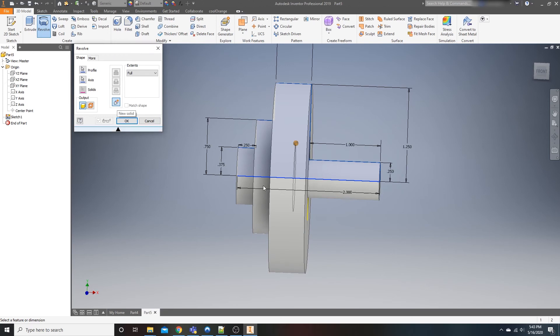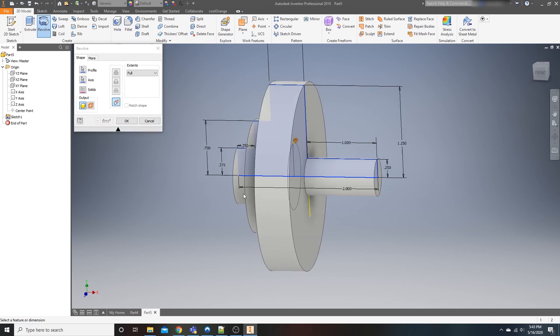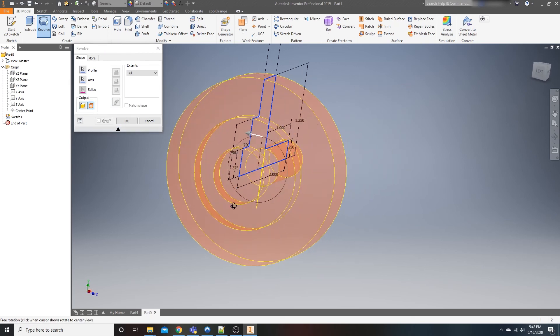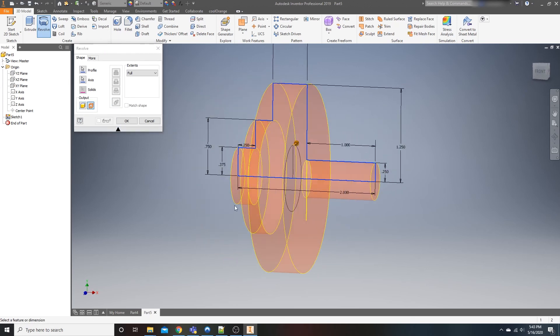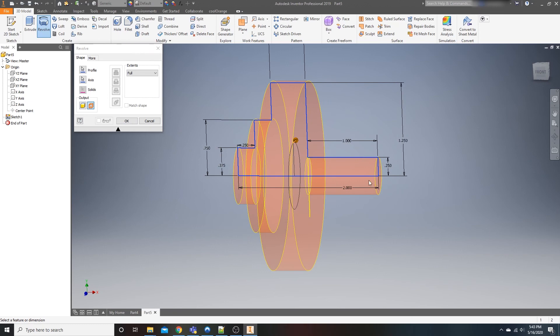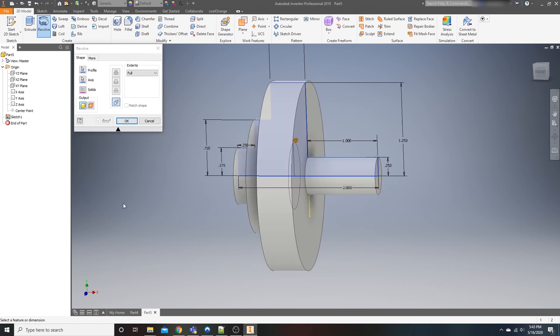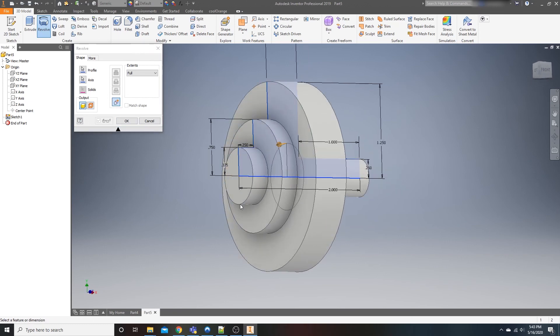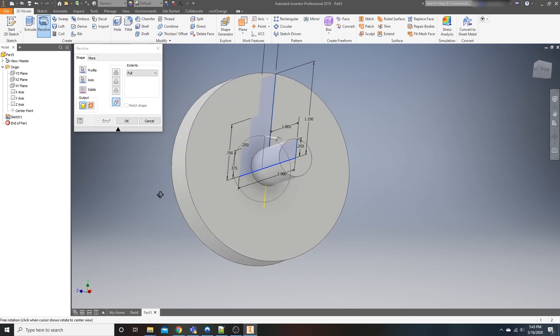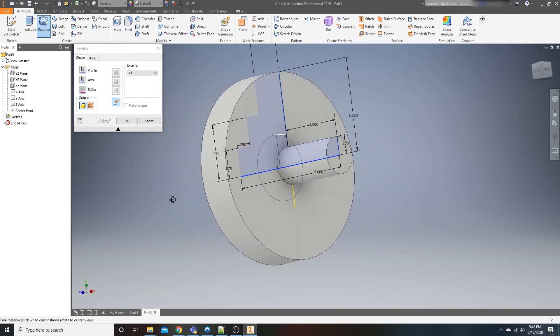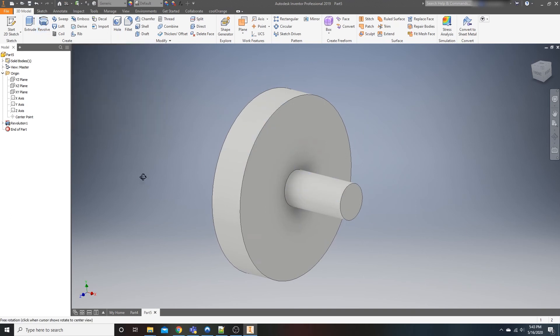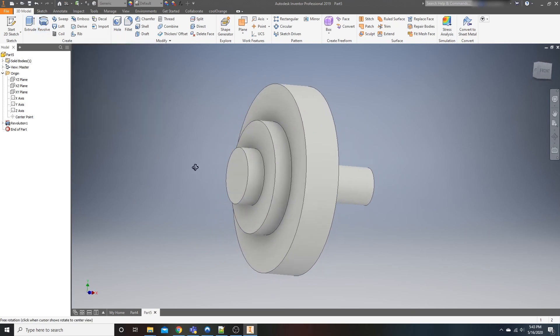You can create a new solid. I'm not going to get into the pros and cons of that. That would be a completely different topic. But then you have your output. You have whether a solid or a surface. To be honest with you, I don't use surfaces very often. I usually generally output my created geometry as a solid. So after that, you can hit okay. And there you go. You have one revolution.